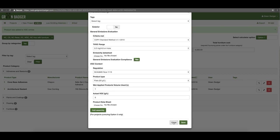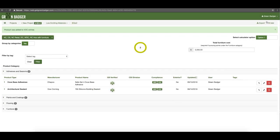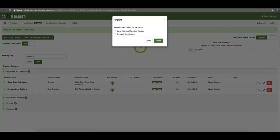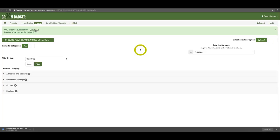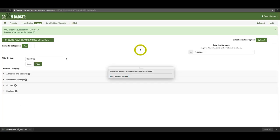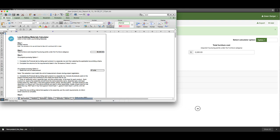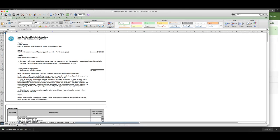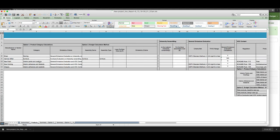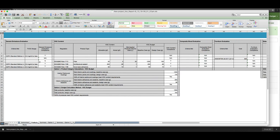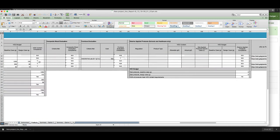Hit save and it'll pull that into your log as well. When all is said and done you can export the low emitting materials calculator. Clicking product data sheets will give you a separate zip file with all of the data sheets separated by product category — in this case you would get four separate zip files for your backup documentation. The low emitting calculator is also what you submit to USGBC, and again you get it pre-populated so you don't have to continuously add new rows and scroll through the roughly 50 columns required to fill out all of the columns.